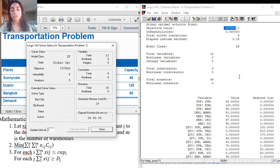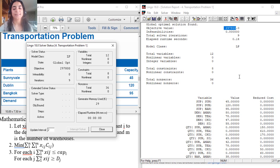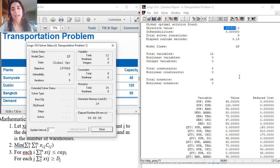We finish this part. In the next part, we will talk about statistical data using Excel as well as Anova Stats.